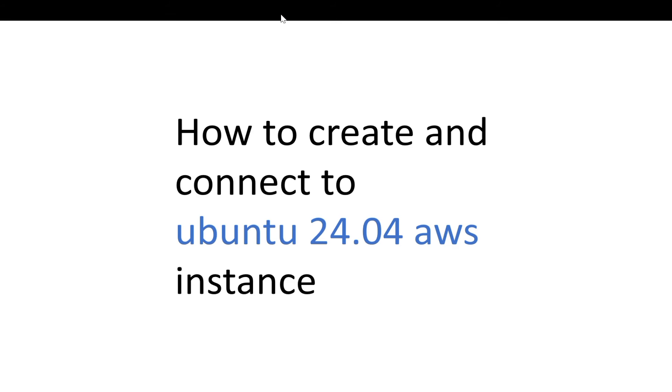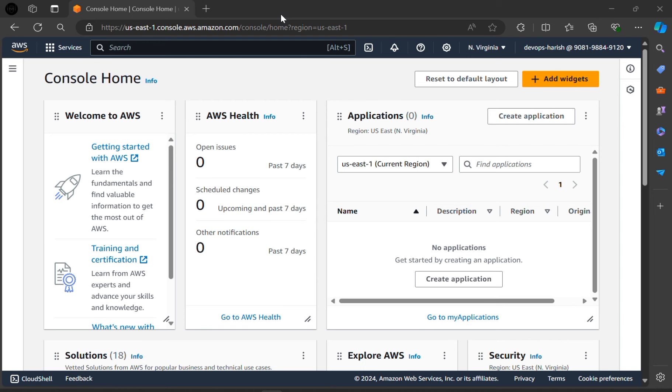Hello everyone. Today we are going to discuss how to create and connect to Ubuntu 24.04 AWS Instance. Open the console home of the AWS services.